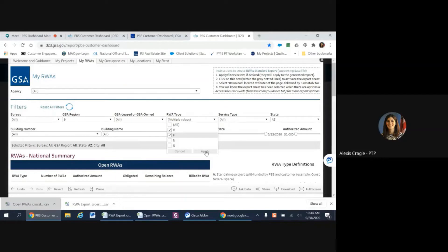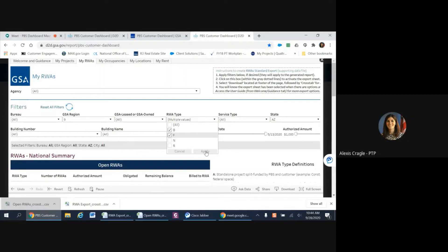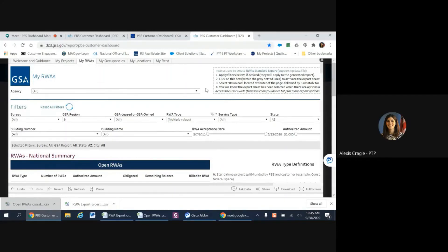When you select a filter, as I just have for RWA types B and F, you will notice that the search bar will not automatically disappear once the filter is applied. Once the system has finished processing, you need to click out of the box in order for it to disappear.